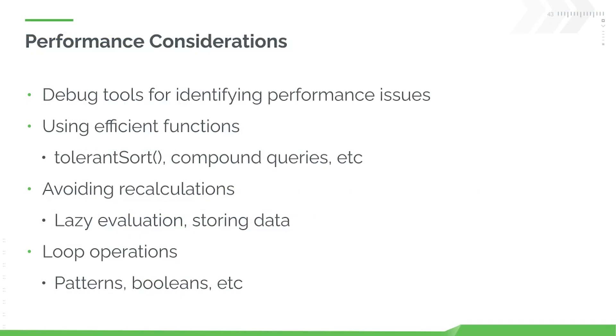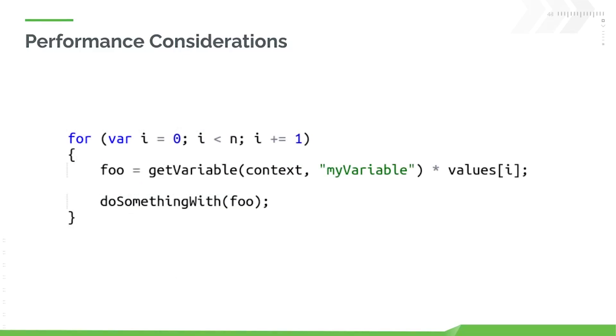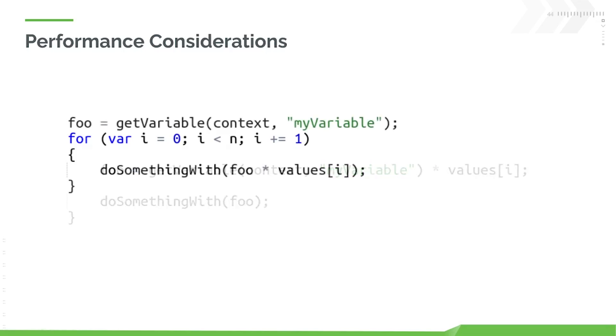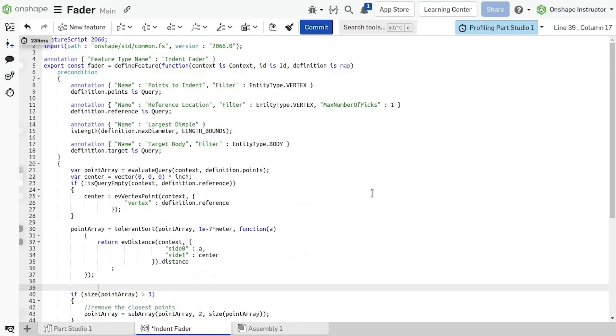An important aspect of performance optimization is avoiding unnecessary recalculations, particularly for expensive evaluations. Fetching values from imported part studios, constructing paths, and evaluating complex queries, among other things, can all add up quickly if repeated multiple times. When possible, calculate and store results for future use, significantly reducing computation time and boosting overall performance.